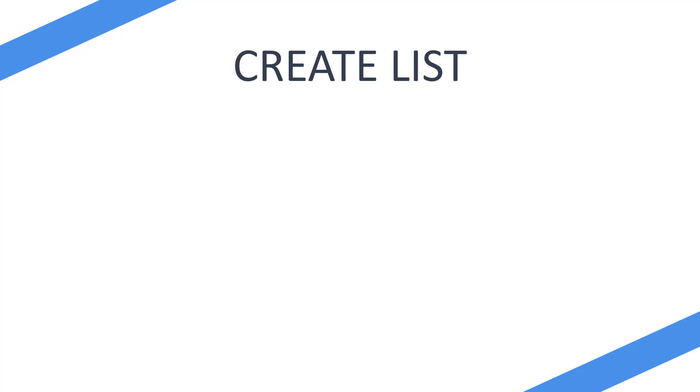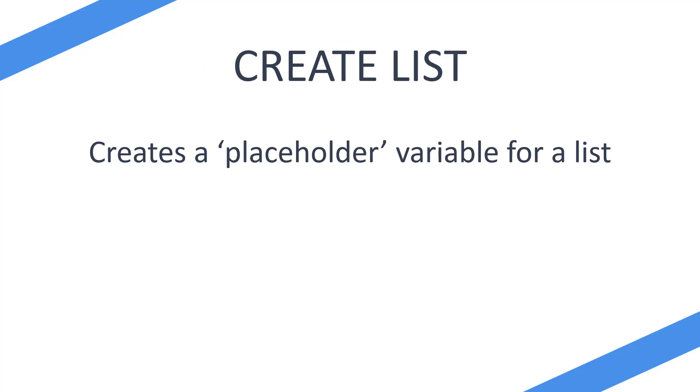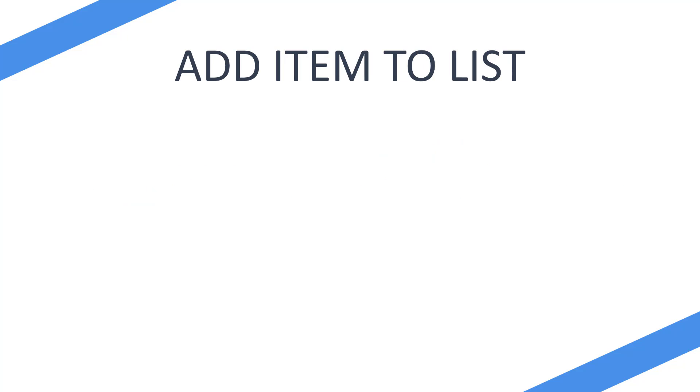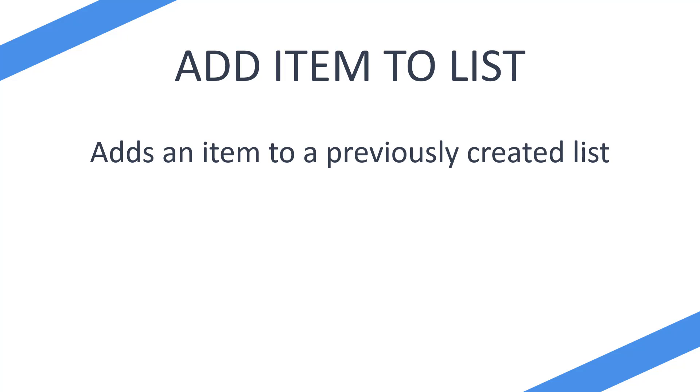We're going to be using create list which essentially creates a placeholder variable for a list. This allows you to add items after its creation, and we're going to be using the add items to list action. This is going to allow us to add items to a previously created list.